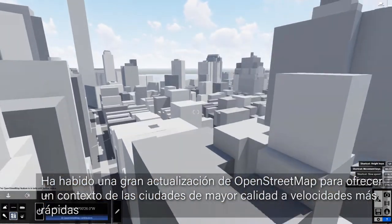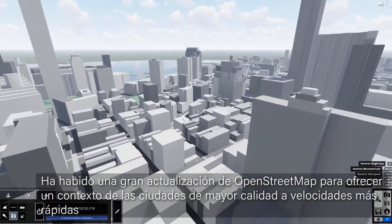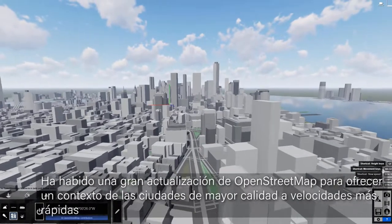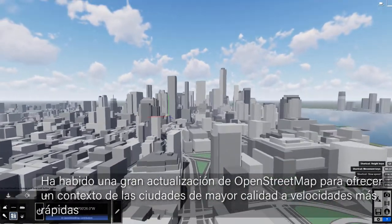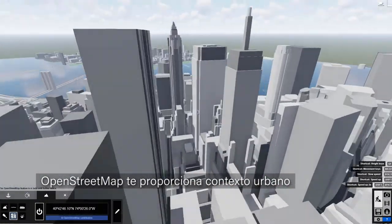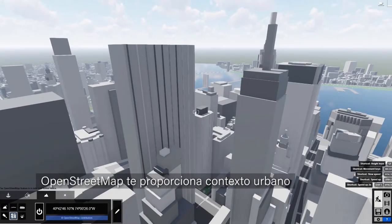OpenStreetMap has gone through a major update to bring you higher quality city context at faster speeds. OpenStreetMap gives you urban context that's bound to captivate.